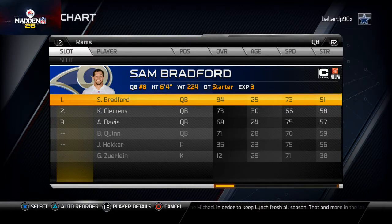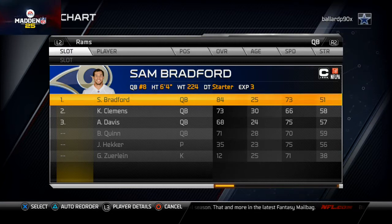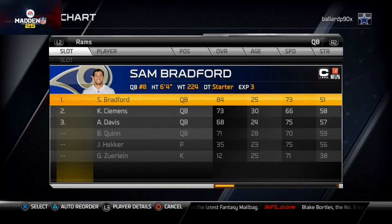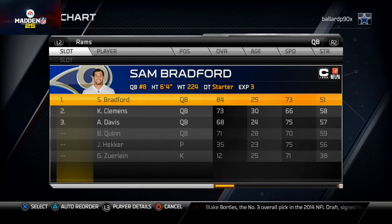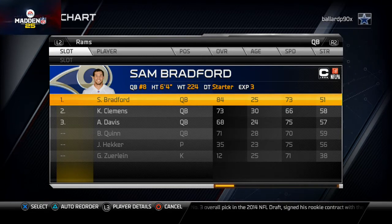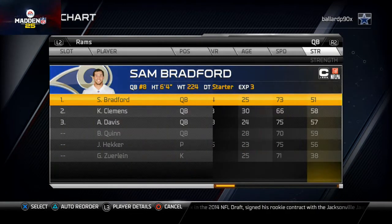What's up, Madden 25 gamers? Welcome to our video. Today we're going to be talking about how to set up your depth chart in Madden 25, and specifically this is going to be related to the St. Louis Rams and how we like to set up their depth charts. We're going to try to be as brief as possible because we know you guys are ready to get in the game.